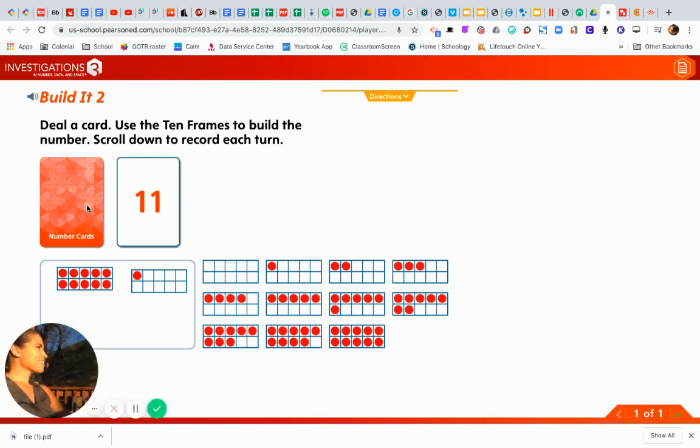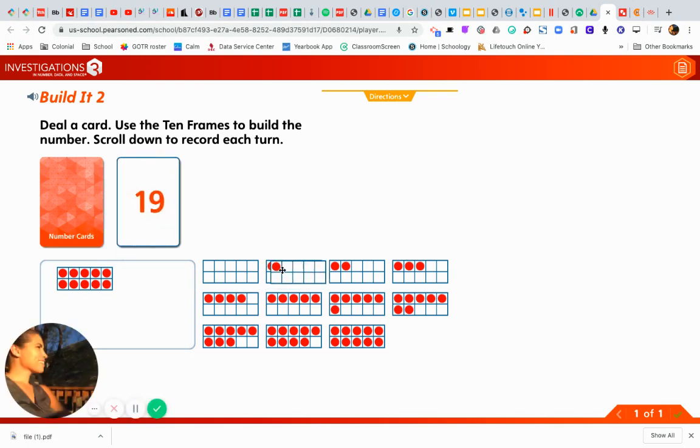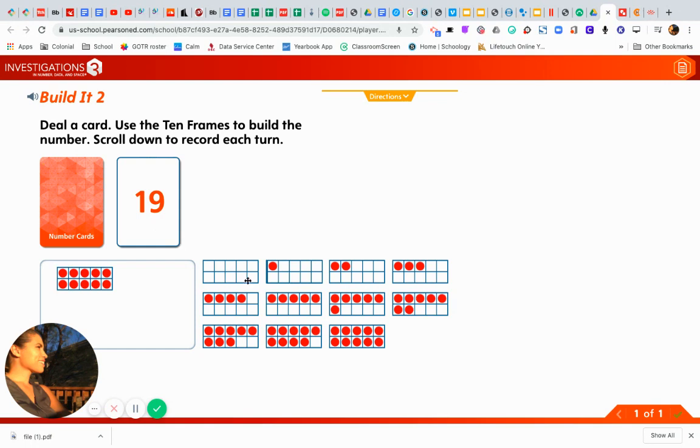Next, I'll flip over another card. Let me put this one back. I have to keep a 10 there, so I have 10. How many more do I need to make 19? 9.